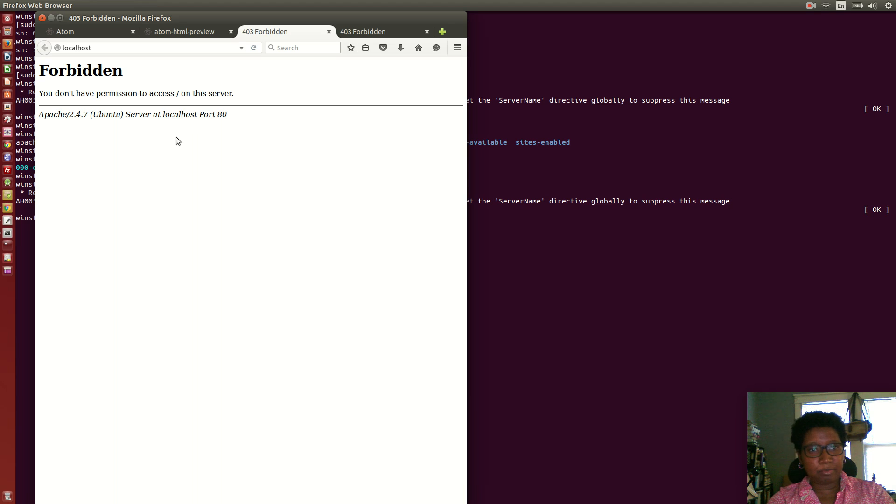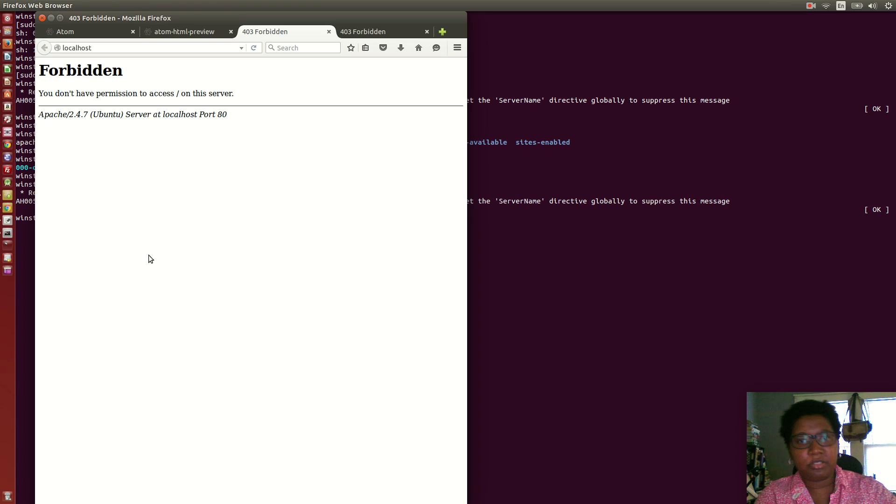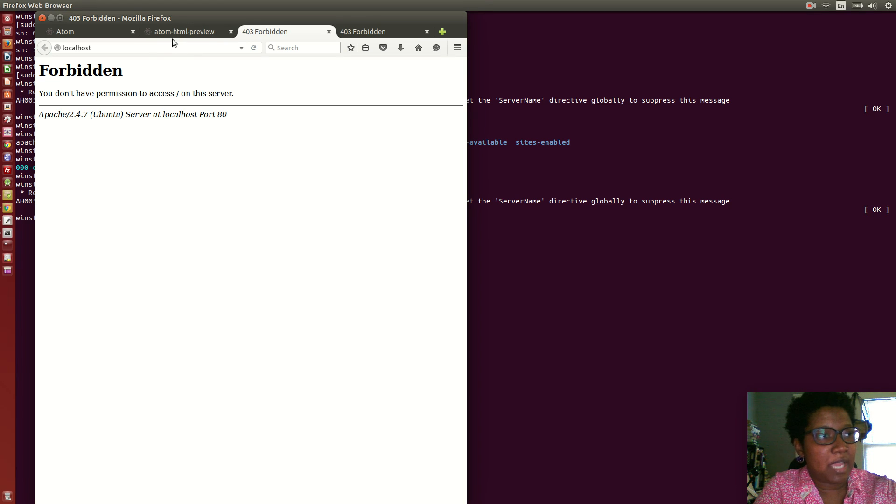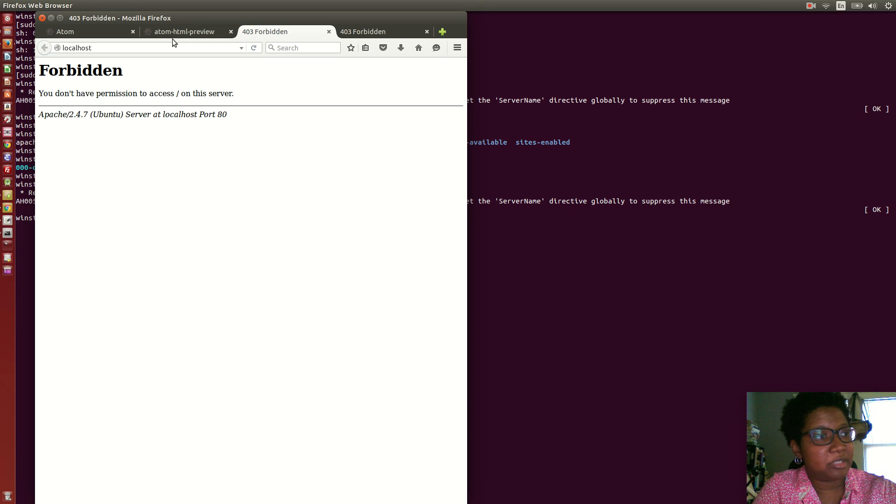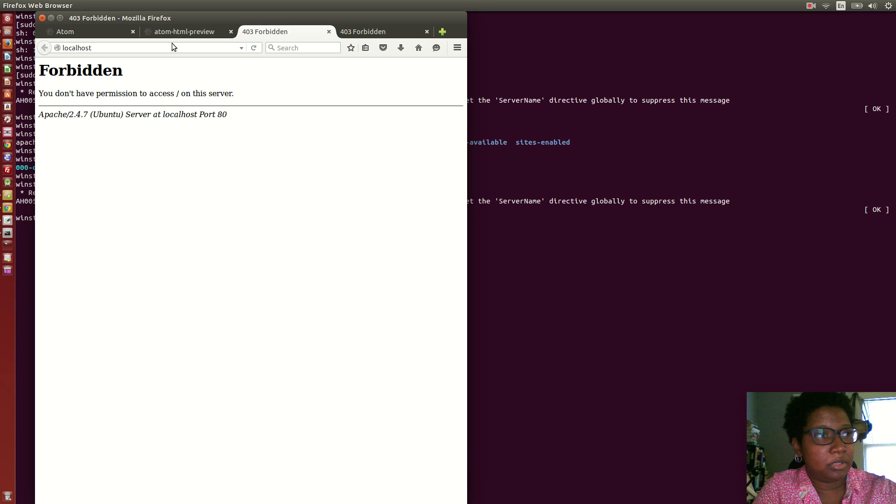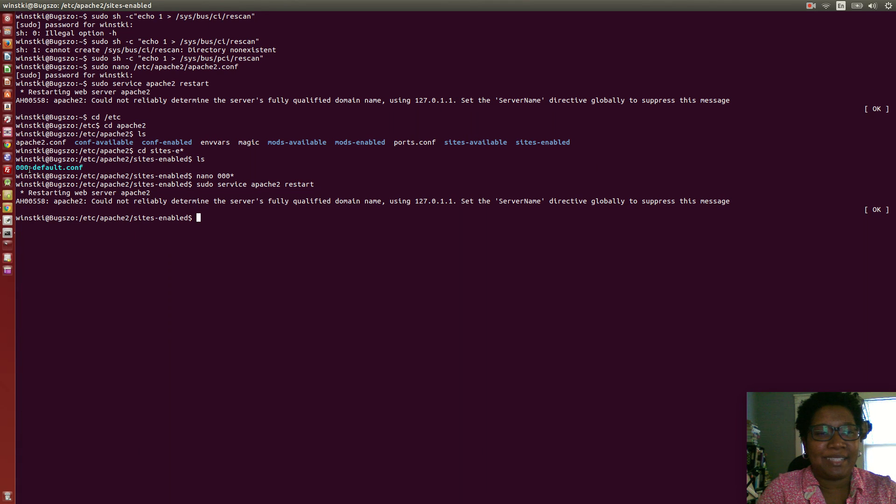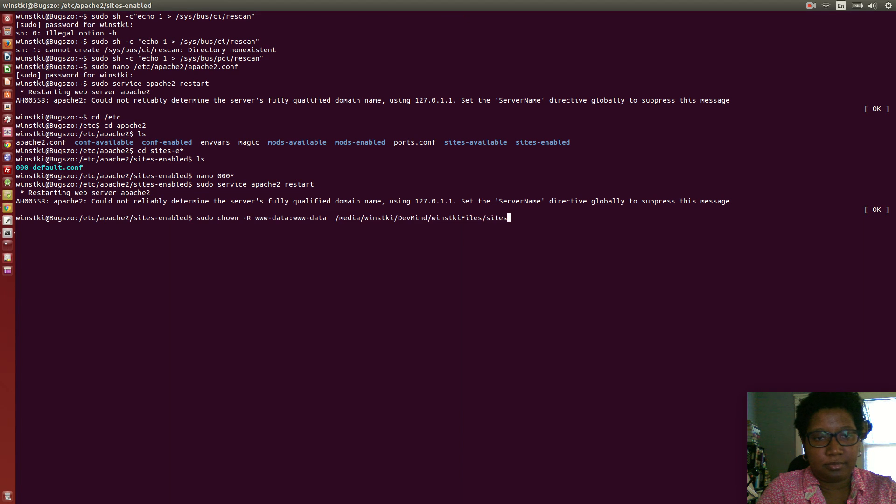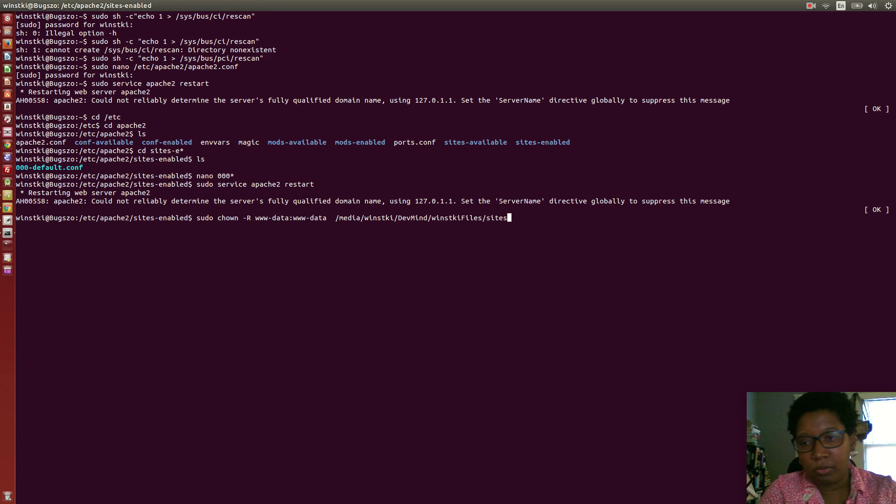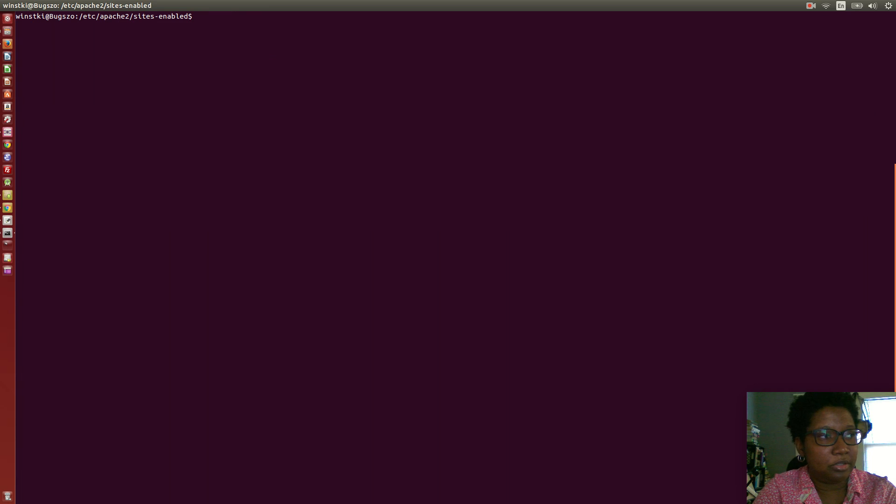That's because of a permissions problem. It takes different things on different systems depending on how they're set up to fix it. You can add yourself to the www-data group and change the ownership, but the main thing you need to do is change the permissions on the directories themselves.